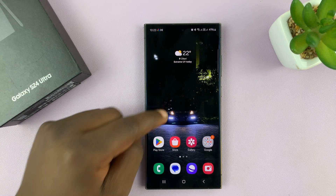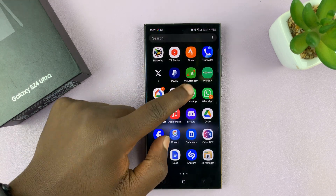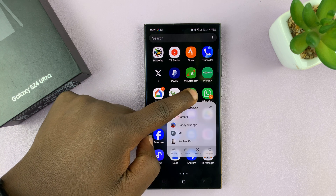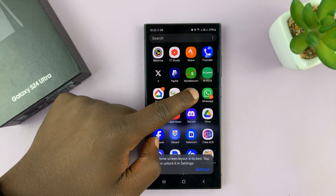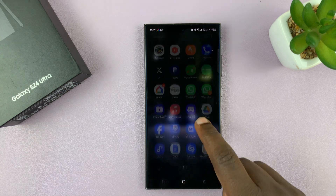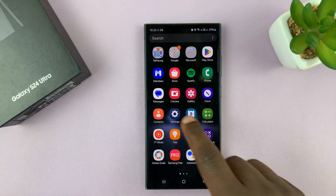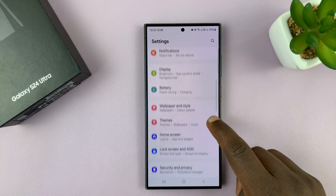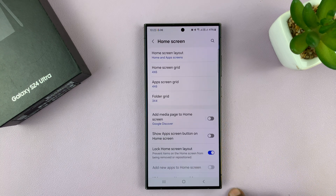I'll be showing you how to long press app icons to see notifications on a Samsung Galaxy S24. What you need to do is simply go to Settings and then go to Home Screen.